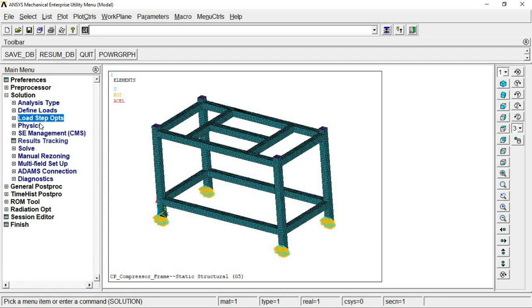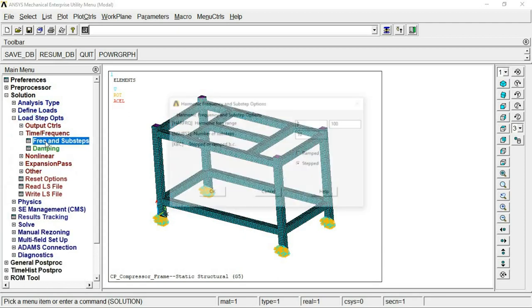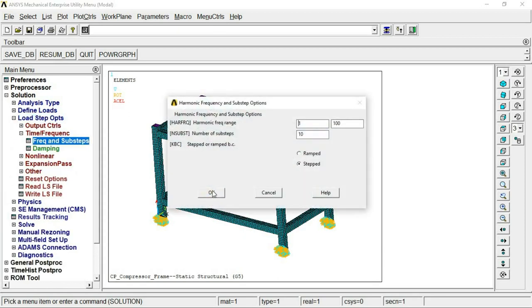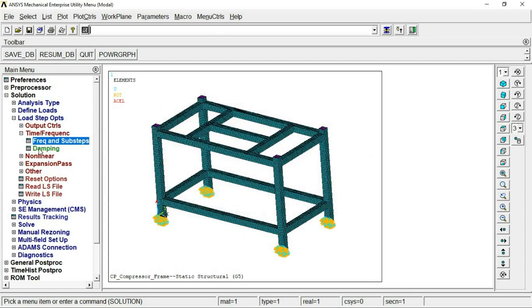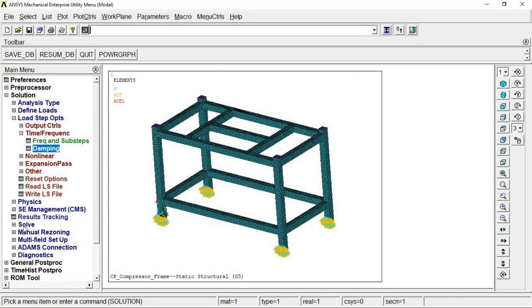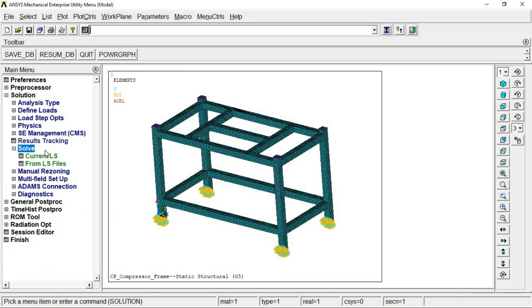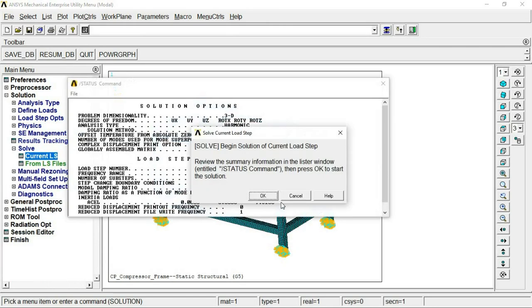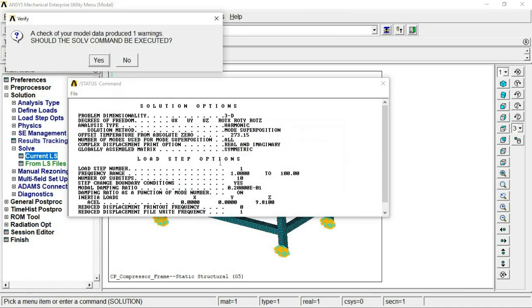The loads and frequency range are now defined. If you have any damping, define it — for example, a constant damping ratio of 0.02. With everything set, we will now solve the simulation.